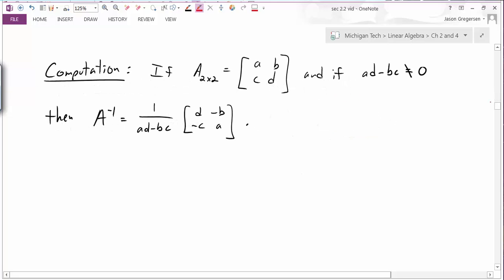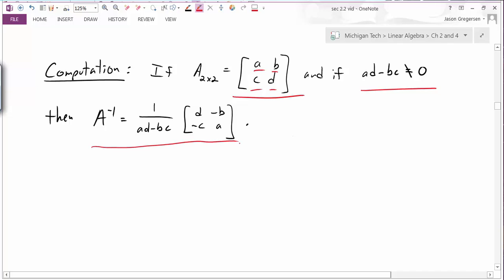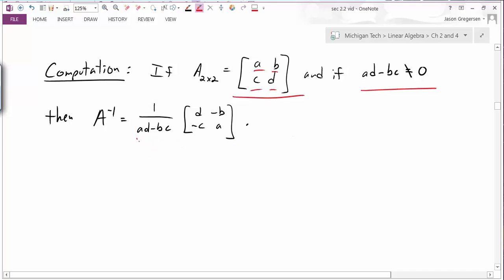Now let's look at the computation of an inverse matrix. We're going to start with the formula for the inverse of a 2 by 2 matrix — this only applies to a 2 by 2. If we name the elements A, B, C, and D, and if AD minus BC is not equal to zero, then the inverse is defined as 1 over AD minus BC. Later in the course, we'll find out that AD minus BC is actually the determinant of A.